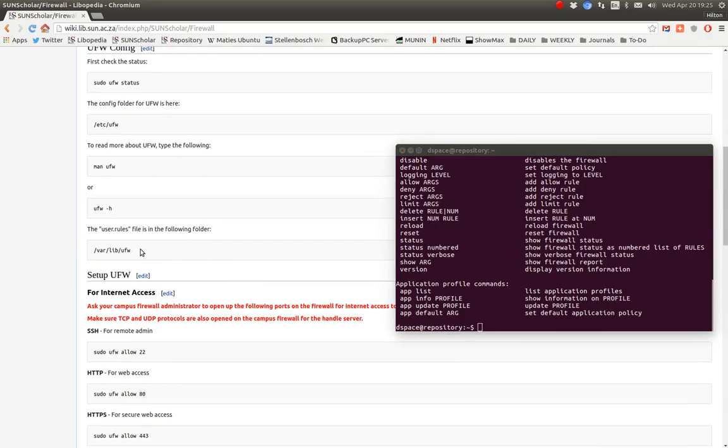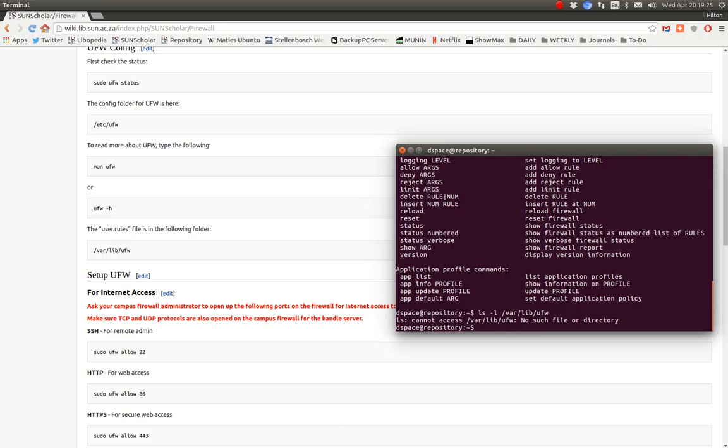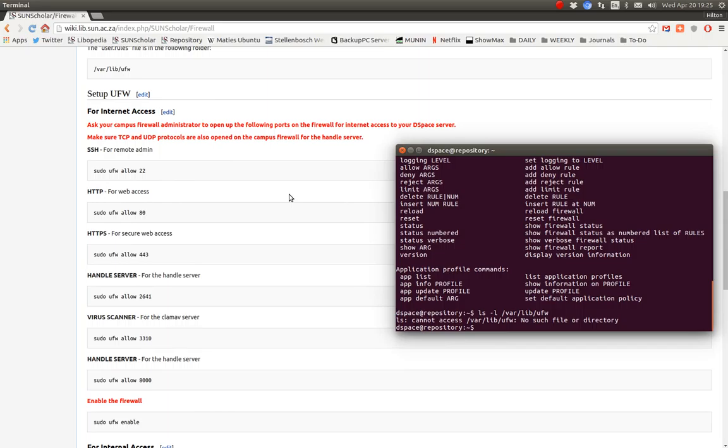The user rules are kept in that folder. So let's have a look at that. If we have permission to look at it. We haven't created any rules. So there's nothing to keep in there. So let's start creating some firewall rules.